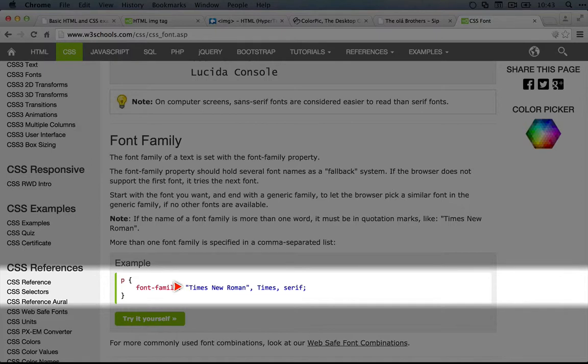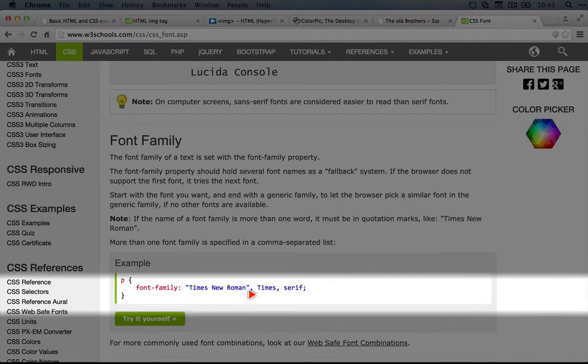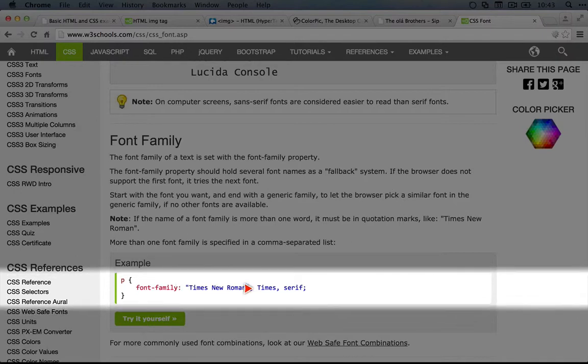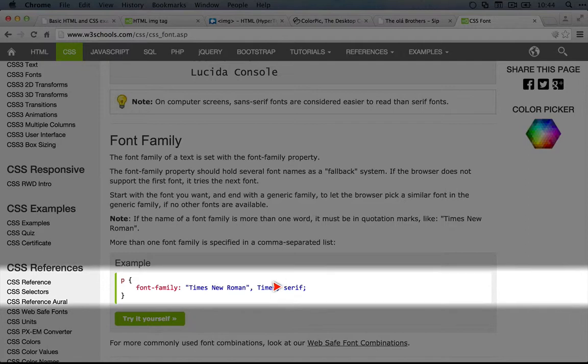But if the client computer, that is the computer where the browser is being used, doesn't have this font installed, then instead, let's try to use something in the Times family. So this might be Times New Roman or a number of other fonts that fall in that family. If none of those are available, then we want to use a serif font. And the client computer is almost guaranteed to have a serif font installed.